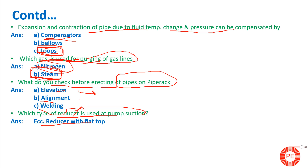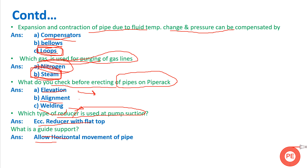What is a guide support? In pipe racks, many types of supports are used — anchor supports, guide supports, and free supports — each with a different function. A guide support allows horizontal movement of the pipe. Essentially, the pipe sits between two angles and can move horizontally, but only within the boundary of those angles. That is the guide support.